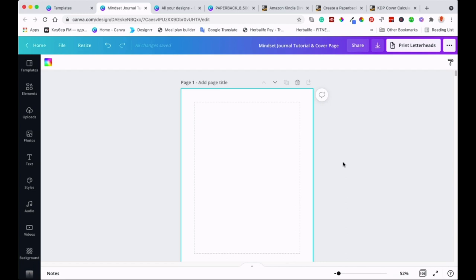But if you want to sell your journal or create journals that you can sell on Amazon KDP, then I'll go through that step as well. Okay, let's get into this.